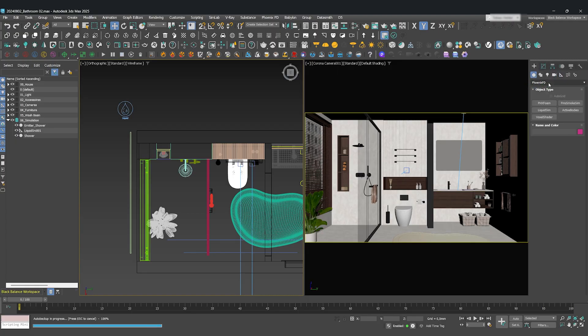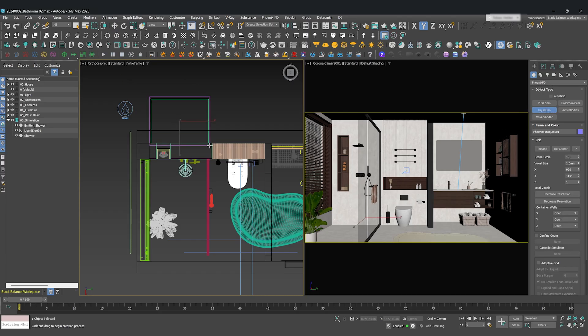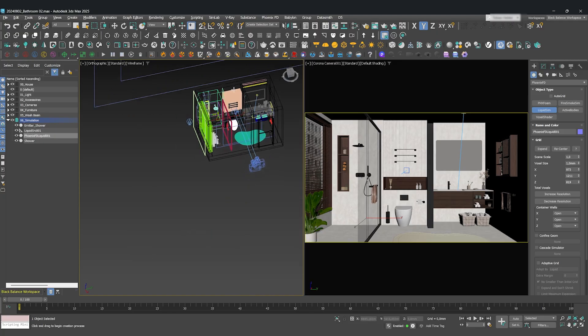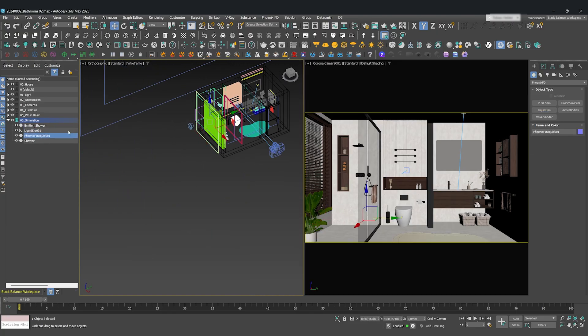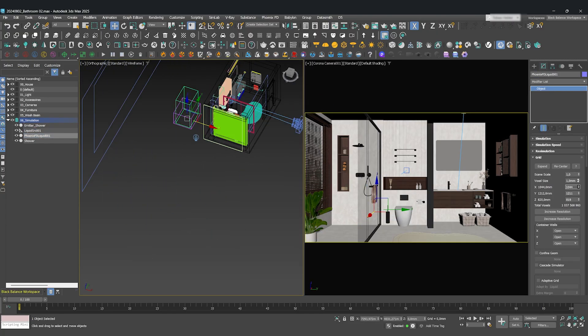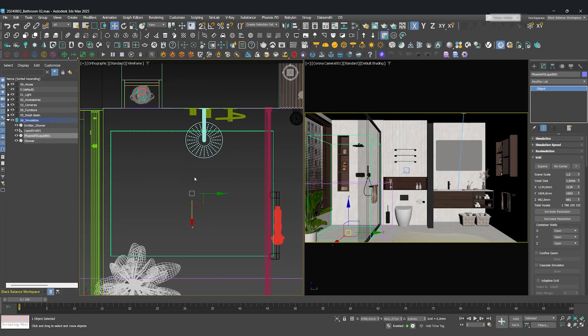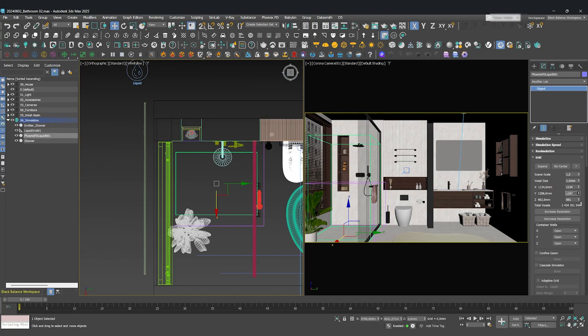Next, we need to create the simulation area. Under the Phoenix menu, create a Liquid Sim object and place it in your scene. This grid is basically the container where all the physics will happen. The best way to set this up is to adjust the grid to perfectly match the shower cabin, fitting it to the walls and the floor.